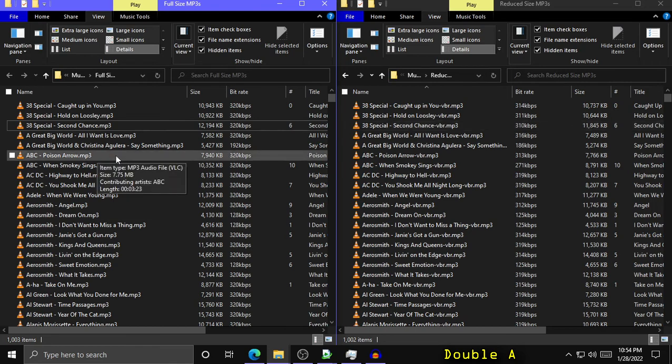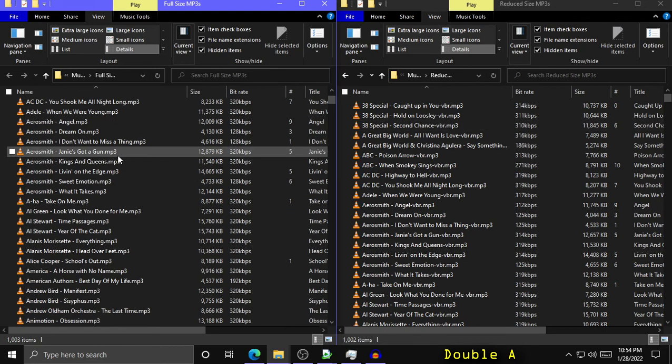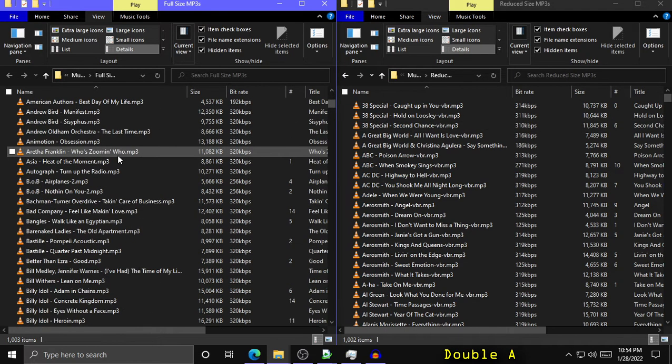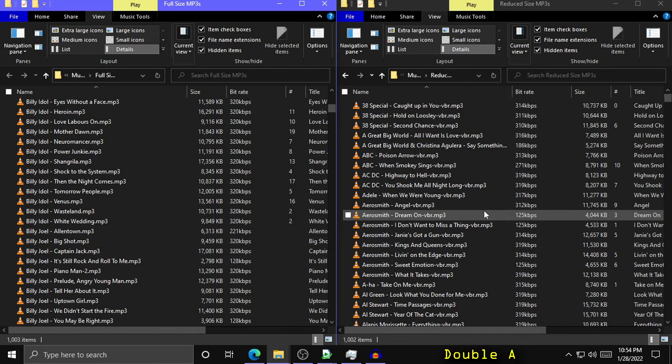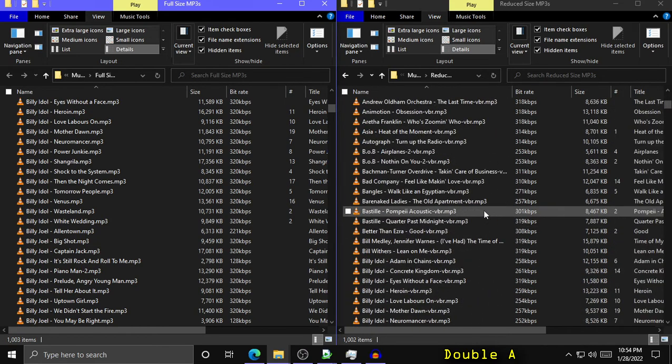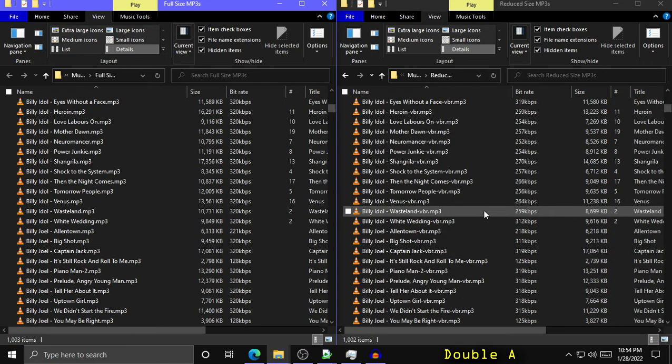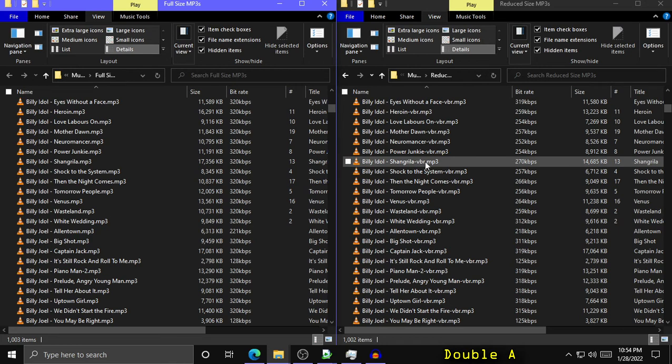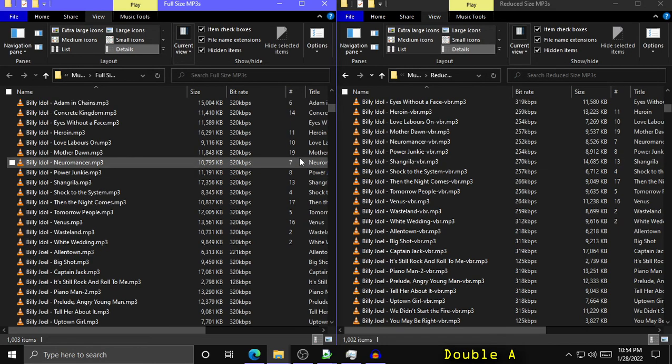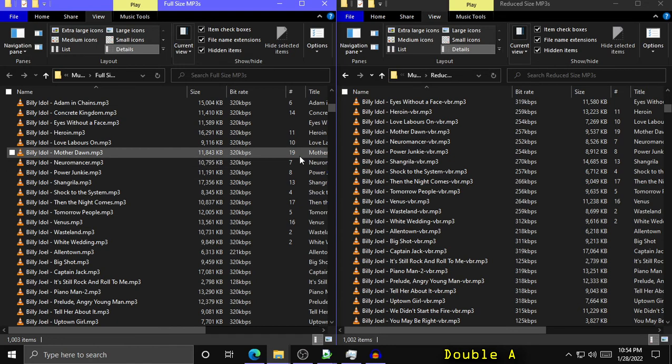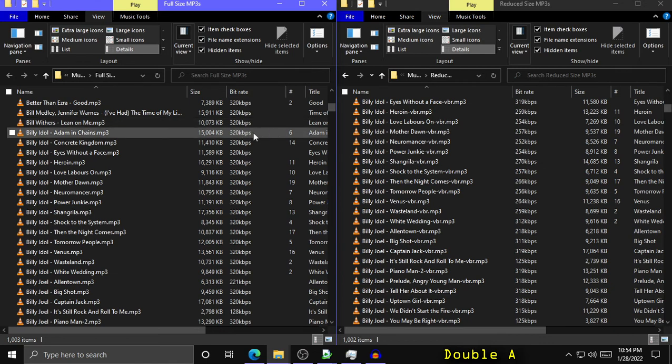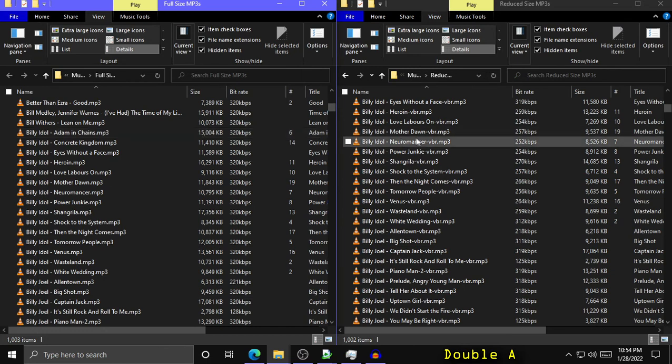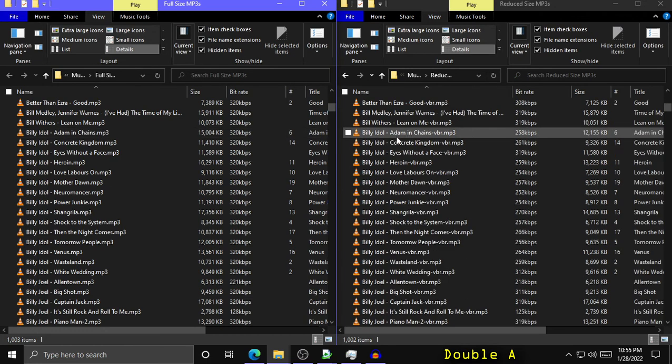Where I did notice a lot of reduction though was in CD rips. So for example, I have ripped the Billy Idol album Cyberpunk off of a CD. And I forget if I used Windows Media Player or Exact Audio Copy. But I had set the rip bitrate to be 320 kilobits per second.